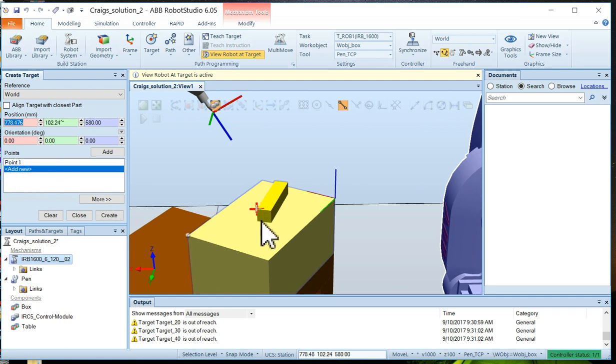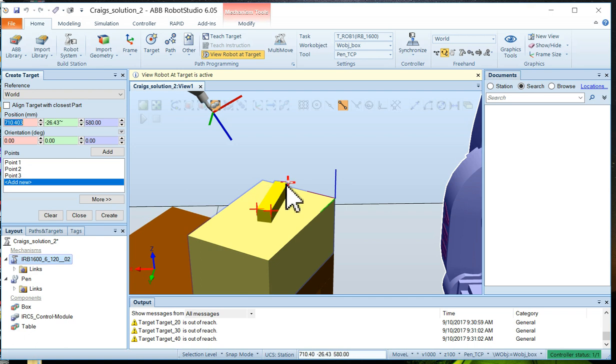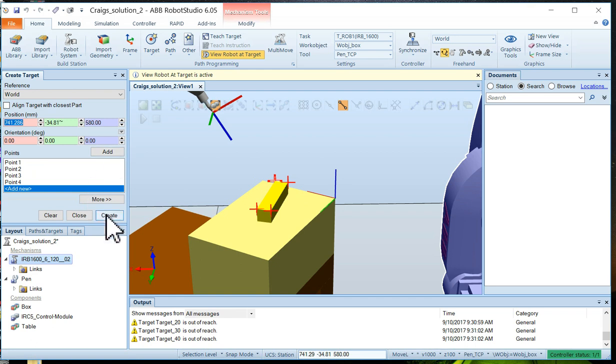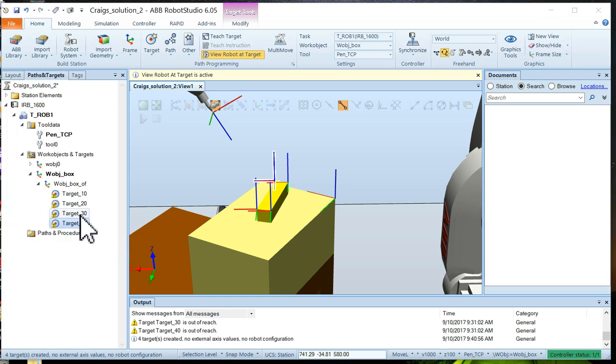Point one shows up there. We'll put the next target in. Point two shows up. Then we put the third target in. Point three shows up. And finally we put the fourth target in and point four shows up. So now we have all four points completed. So we'll simply create target and we're done. At this point you can close this create target box. We have our four targets.